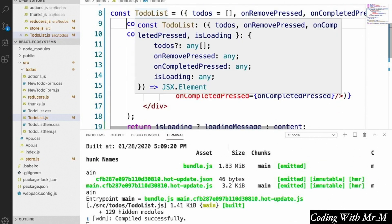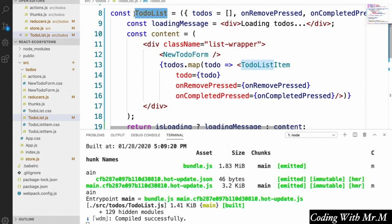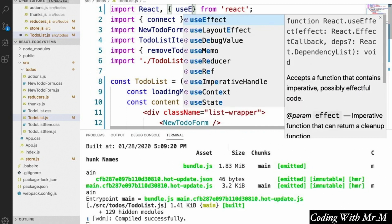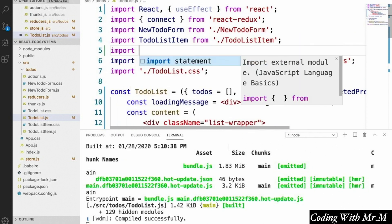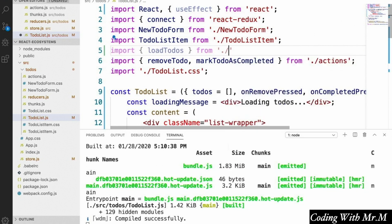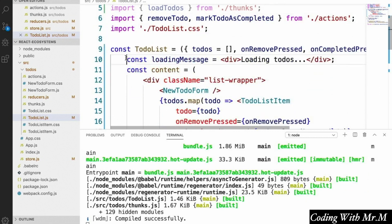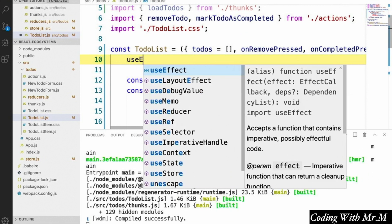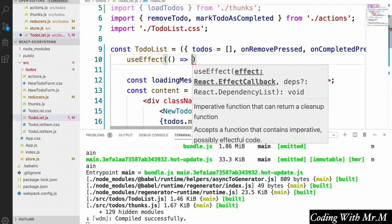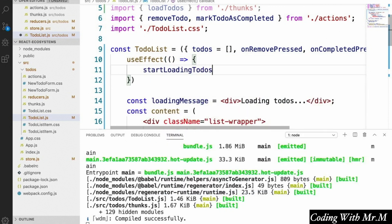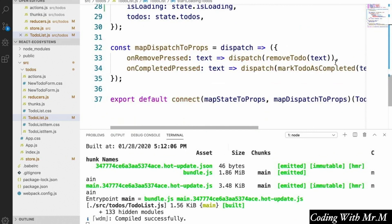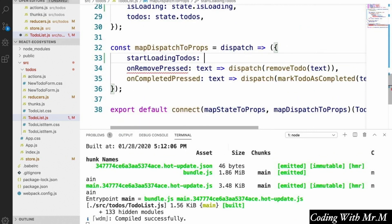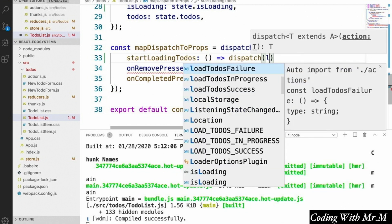That's it for the isLoading logic. The last thing we have to do is have the TodoList component actually start the loading flow using React Hooks. We're going to import useEffect from React, and import our loadTodos thunk from thunks. Up at the top of our component body we're going to say useEffect with a function inside that calls startLoadingTodos. That's a prop we'll add through mapDispatchToProps, so we add startLoadingTodos to our props and define it in mapDispatchToProps to dispatch our loadTodos thunk.